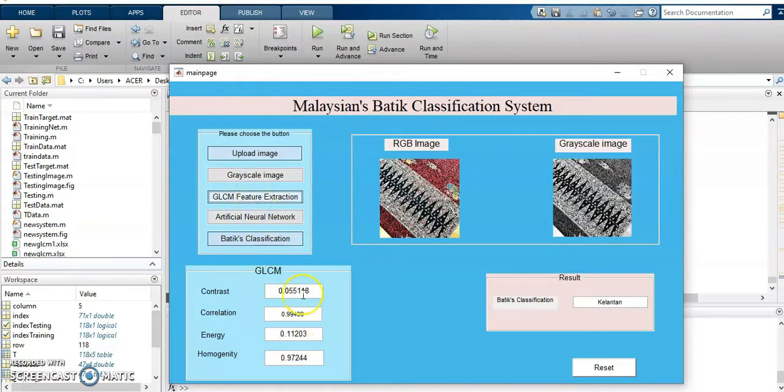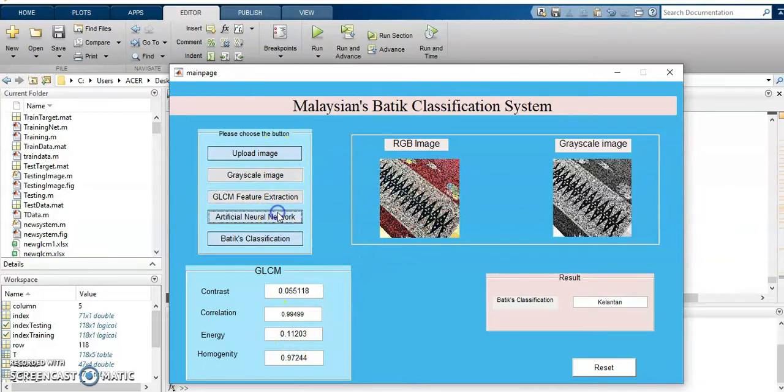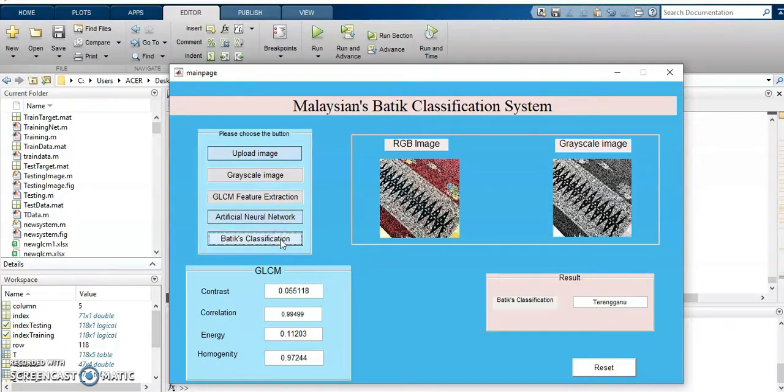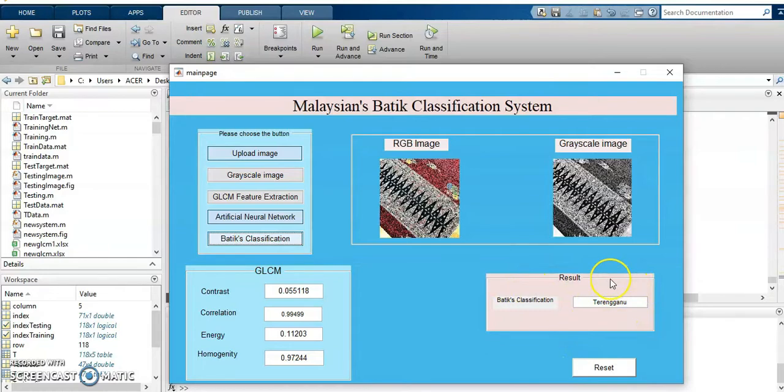This is GLCM value for this image. This is for training. The Batik classification is Terengganu.